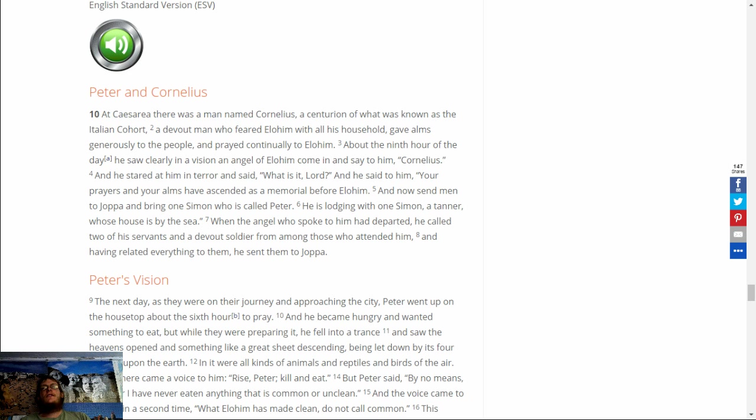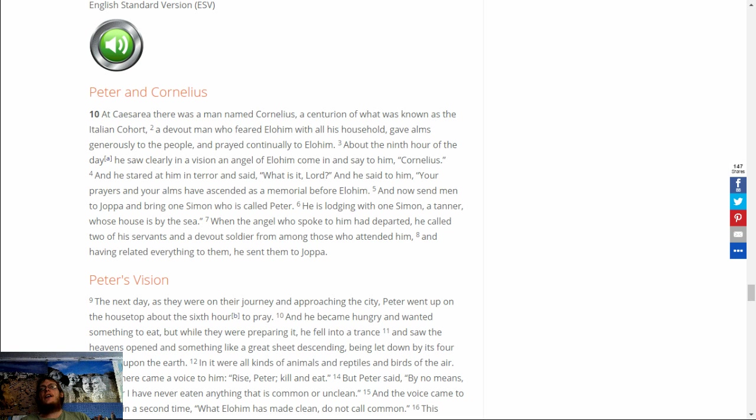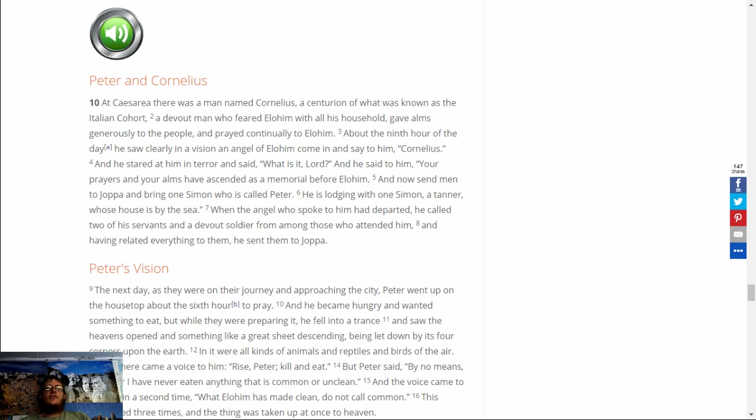And he stared at him in terror and said, What is it, Lord? And he said to him, Your prayers and your alms have ascended as a memorial before Elohim. And now send men to Joppa, and bring one Simon, who is called Peter. He is lodging with one Simon, a tanner whose house is by the sea. And when the angel who spoke to him had departed, he called two of his servants and a devout soldier from among those who attended him. And having related everything to them, he sent them to Joppa.